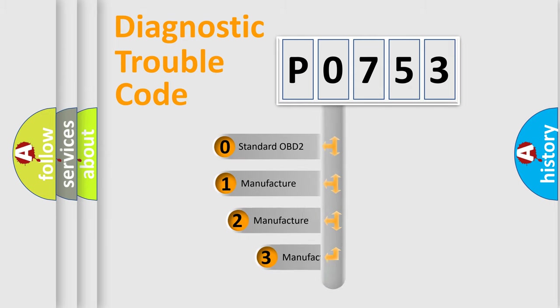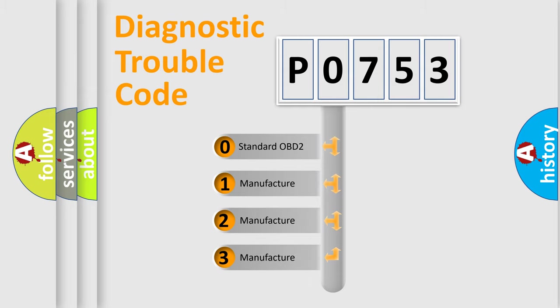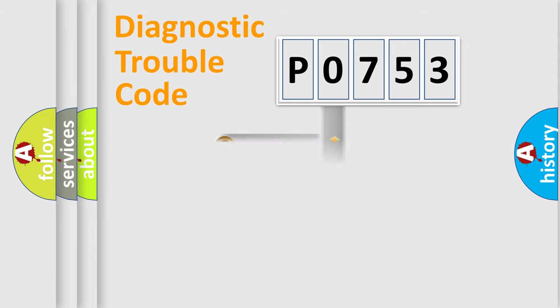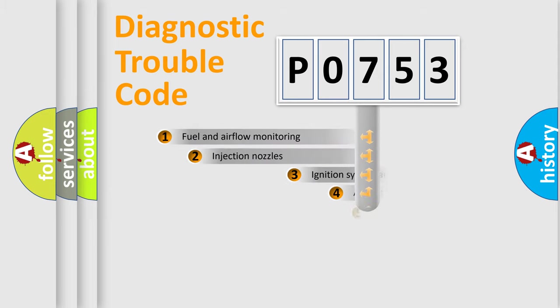If the second character is expressed as zero, it is a standardized error. In the case of numbers 1, 2, 3, it is a more prestigious expression of the car-specific error.